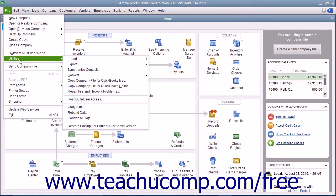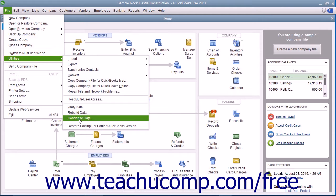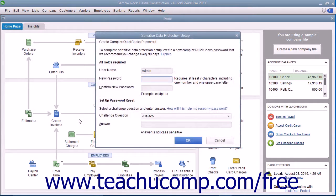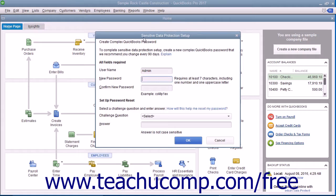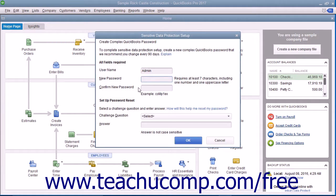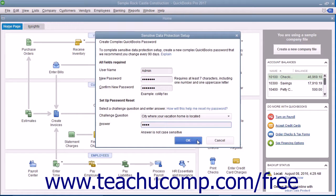Select File, Utilities, Condense Data from the menu bar. If needed, enter the password for the admin account for the company file. If one hasn't been created, you must create one in the Sensitive Data Protection window that appears and then click the OK button to continue.